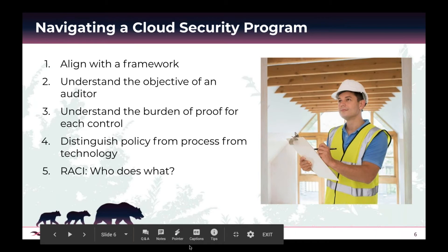The first point is aligning with a framework. You've heard of various frameworks: GDPR has been in the news a lot, PCI for financial services, FedRAMP for government programs, HIPAA, and many more. Figure out which framework you need to align with. Once you do that, it's very helpful to understand the objective of an auditor — at some point, whether internal or external, someone will ask to review your security program, procedures, and tools.